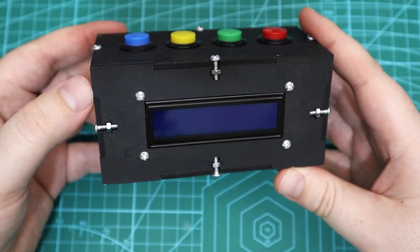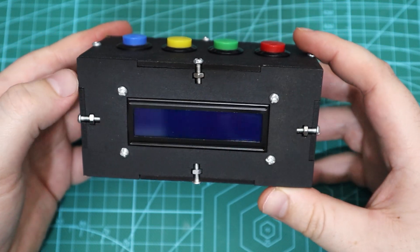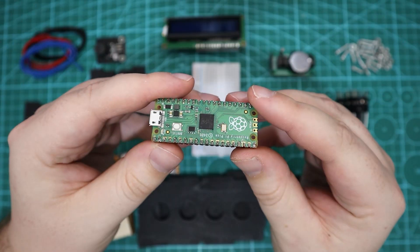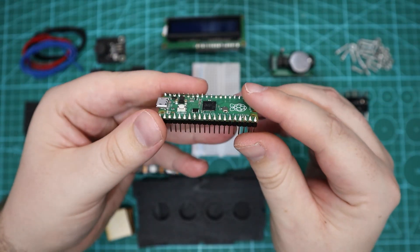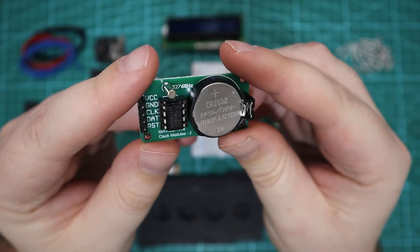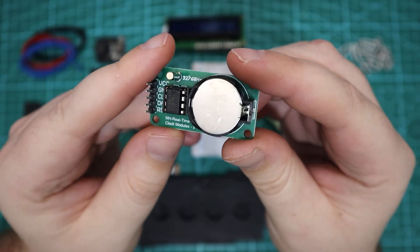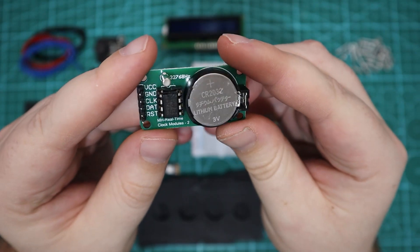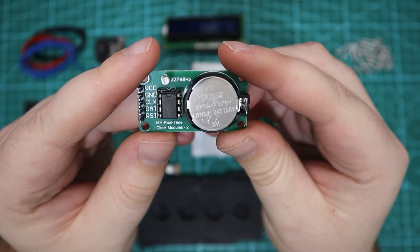To build this Pico alarm clock you will need the following components: A Raspberry Pi Pico with header pins, the DS1302 real time clock module.